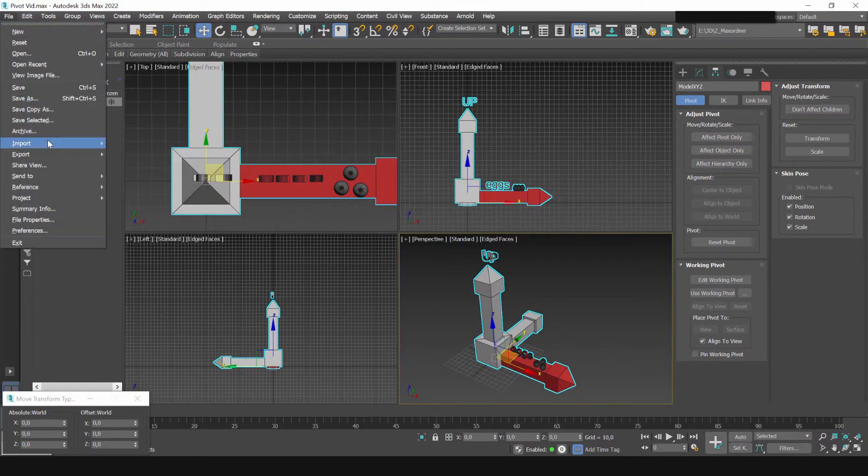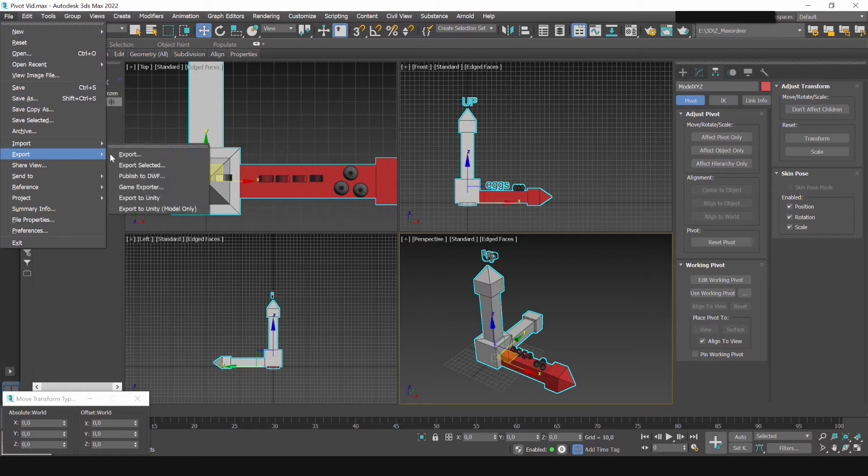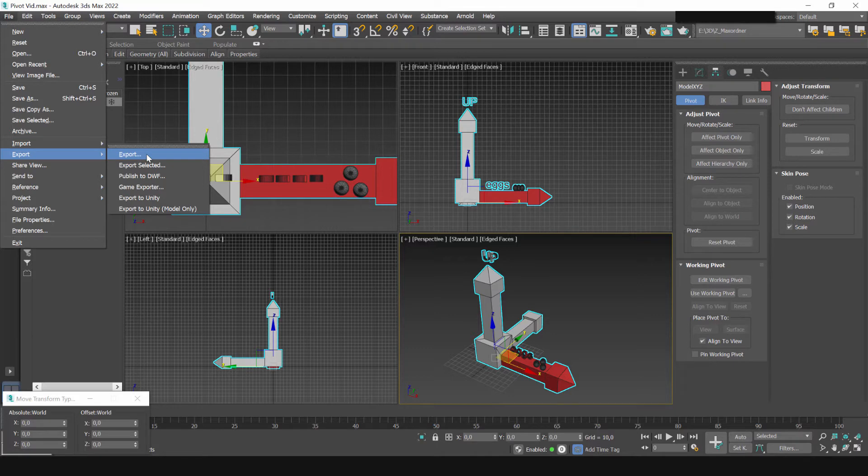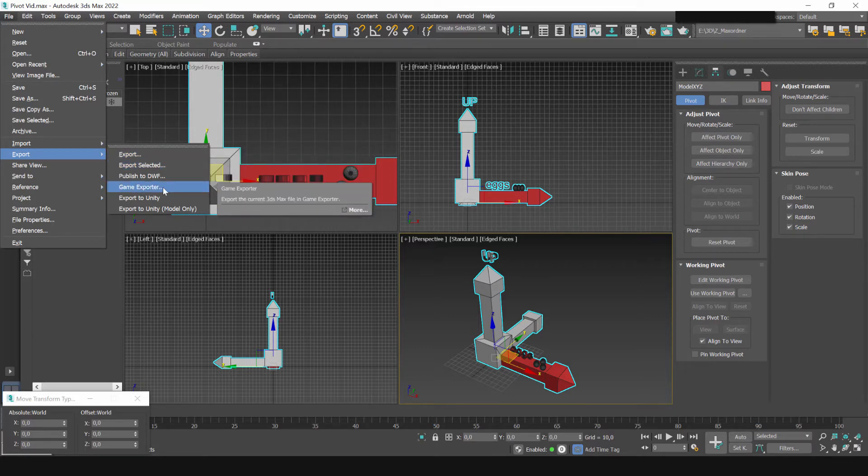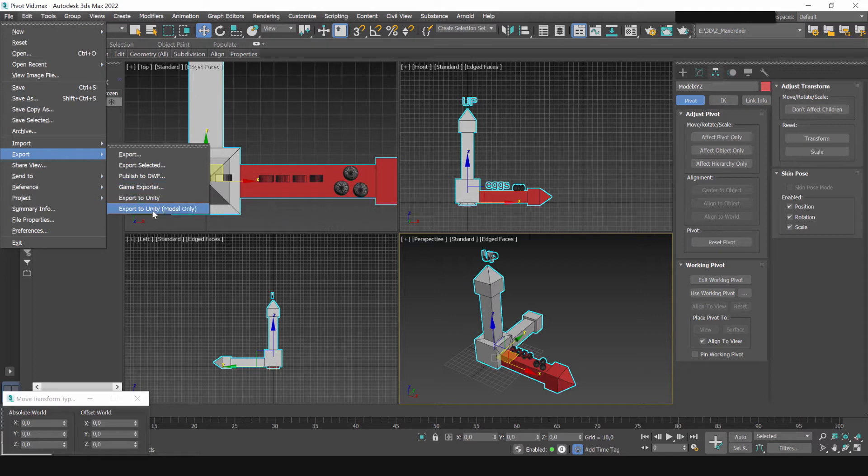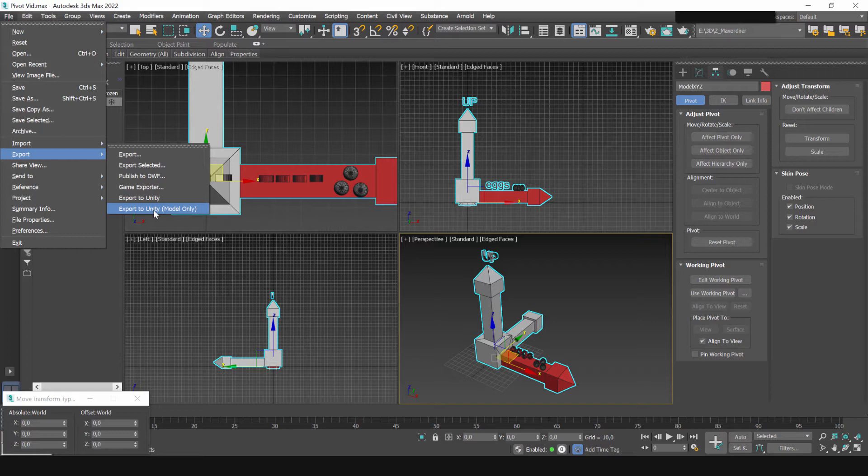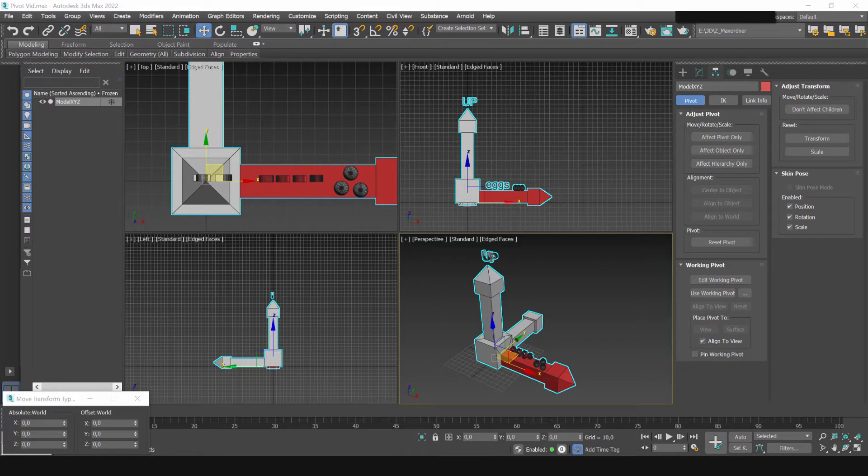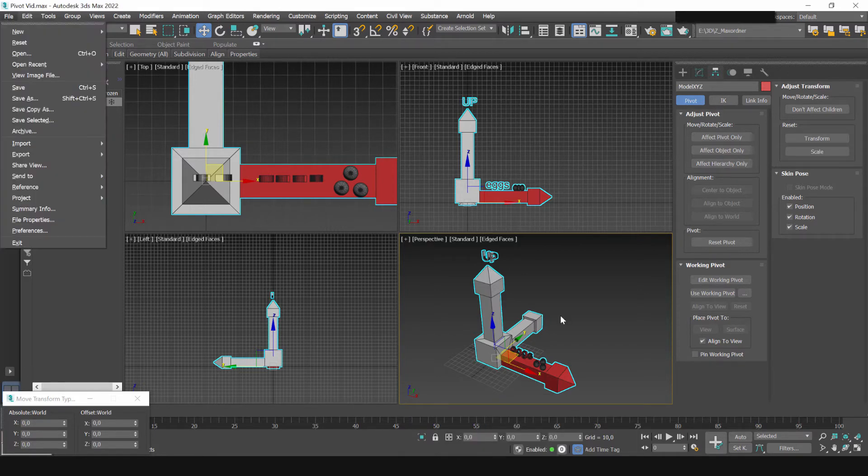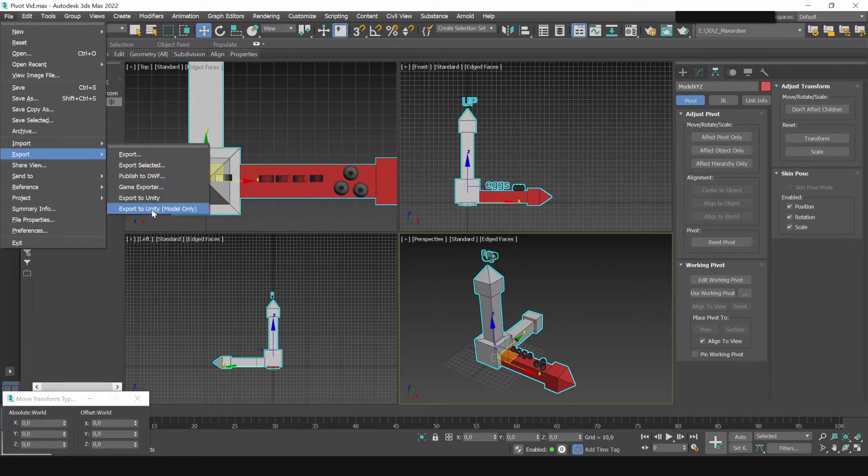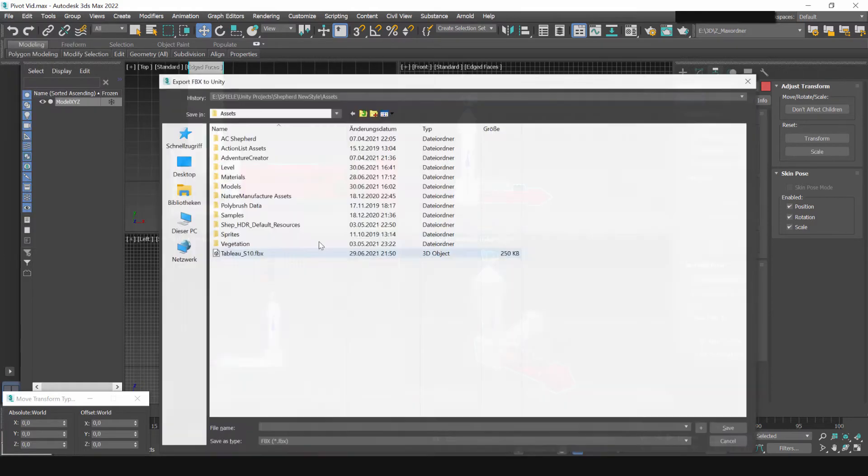The next topic is the question of which export option to use because there's a couple. You can use the ordinary export function, you can use the game exporter or maybe if you have it you can use the export to unity function. This comes from the unity FBX exporter which is a package that you can install in unity and it comes with a 3ds max plugin which allows you to send models from unity to max and the other way around. So I will export the model with one of these options and I won't change any settings.